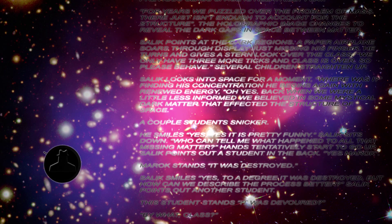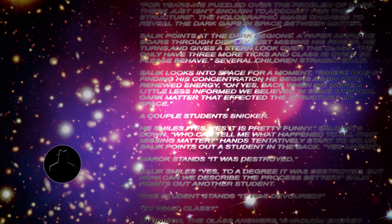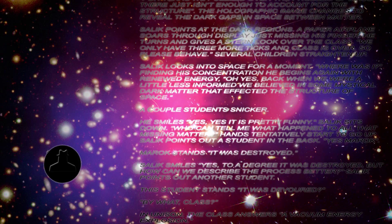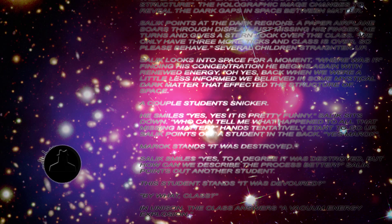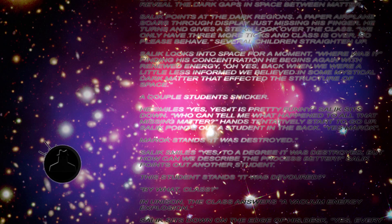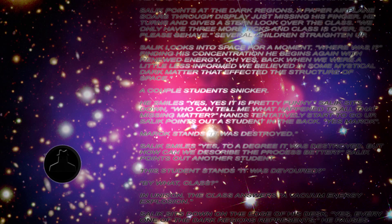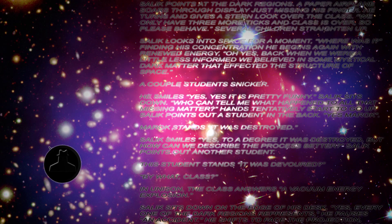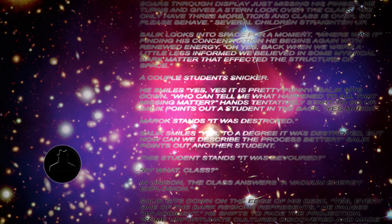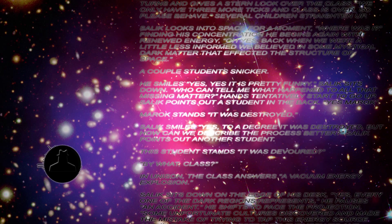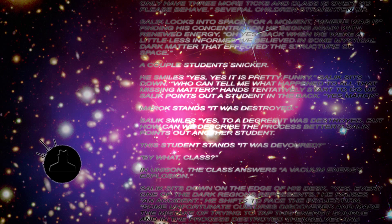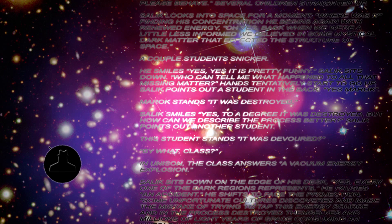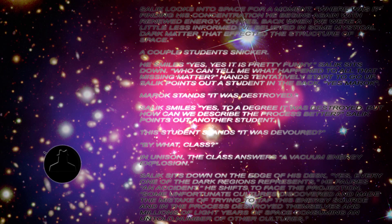Saleek smiles. Yes, to a degree it was destroyed. But how can we describe the process better? Saleek points out another student. The student stands. It was devoured? By what class? In unison, the class answers. A vacuum energy explosion.